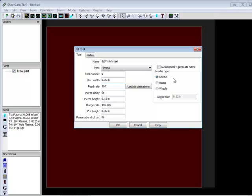Your lead-in types, whether it's normal, ramp, or wiggle, generally you're going to be using the normal setting.